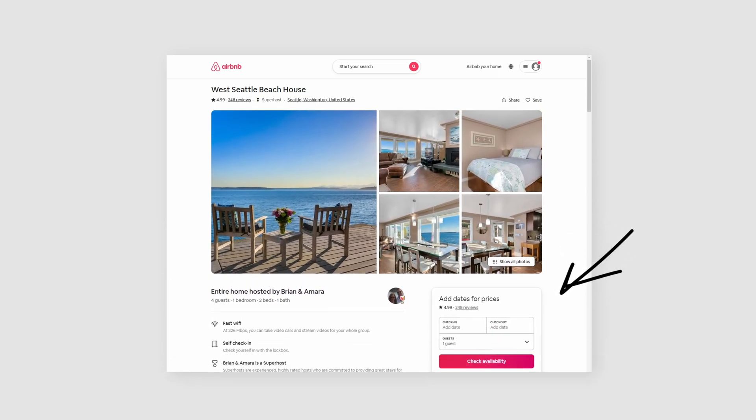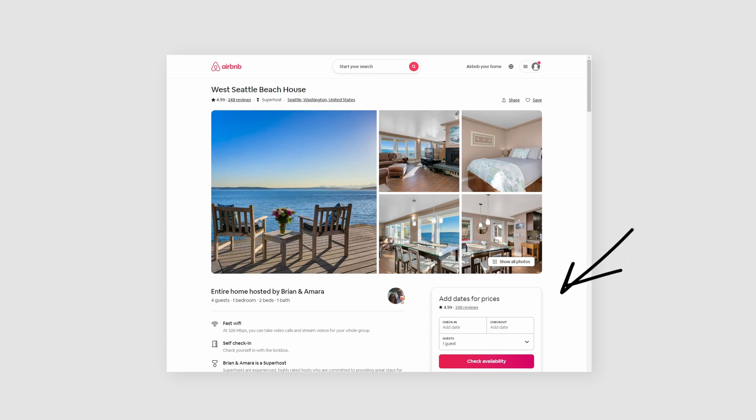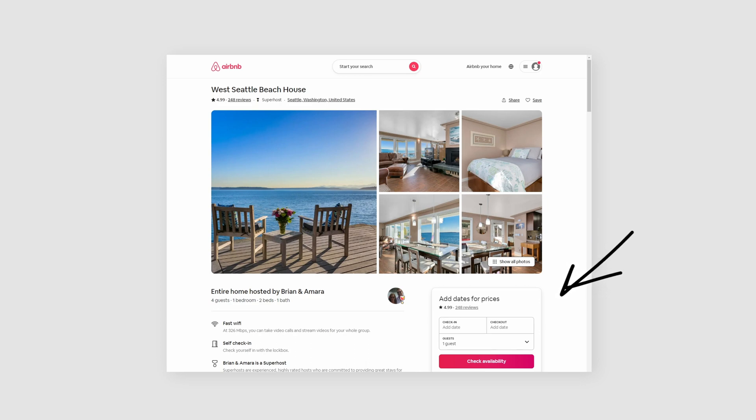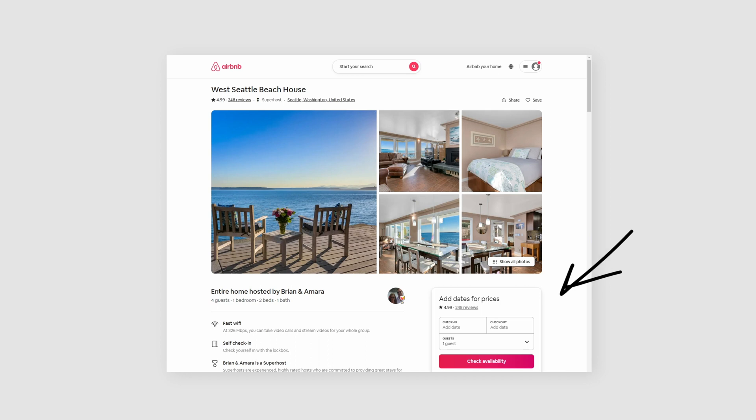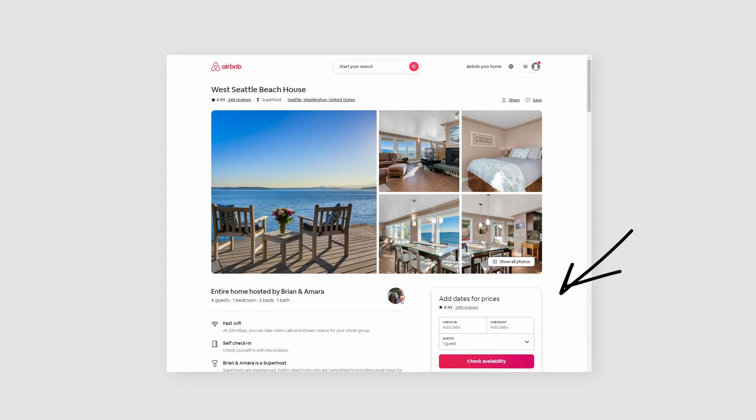Perhaps Airbnb discovered that this is important information. Add dates for prices is the initial beginning of that call to action there. You know, do this in order to see price. We know from past experiments that people are often looking for prices. So that feels like a little carrot on a stick, a potential motivator, so to say.